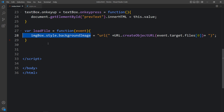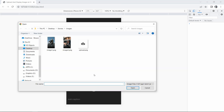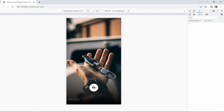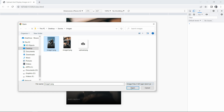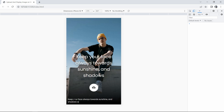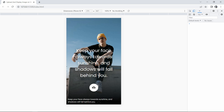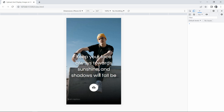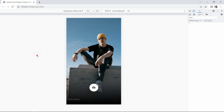After refreshing, clicking the upload icon and selecting an image displays it as the background. Clicking again and selecting another image swaps the background. Writing text in the textarea overlays it on top of the image. We've successfully created this social media post or story design. I hope this video was helpful — if you have any questions, ask in the comments. Please like, share, and subscribe to Easy Tutorials for more videos. Thank you for watching!